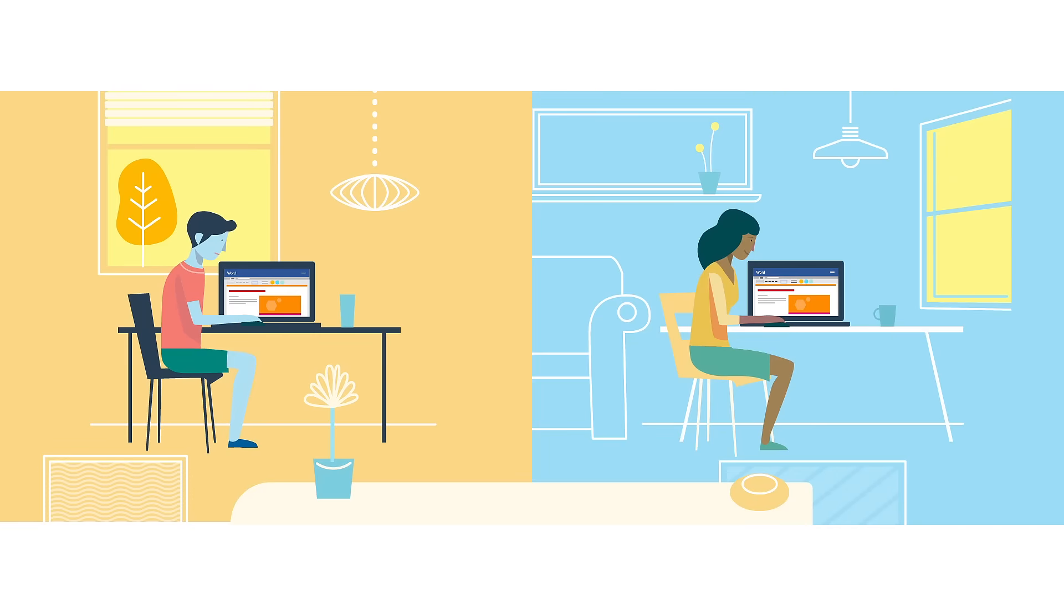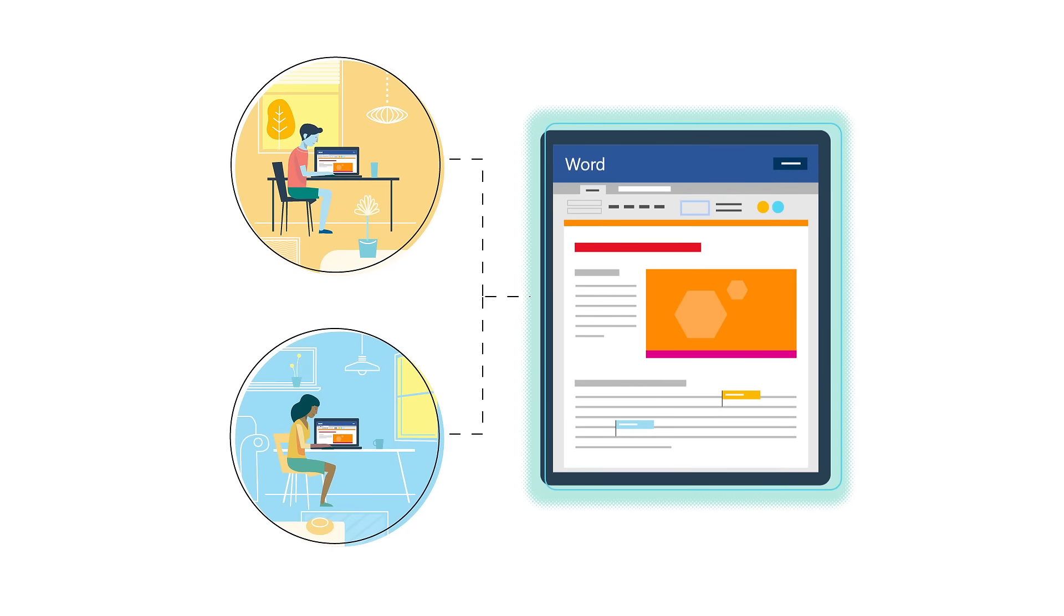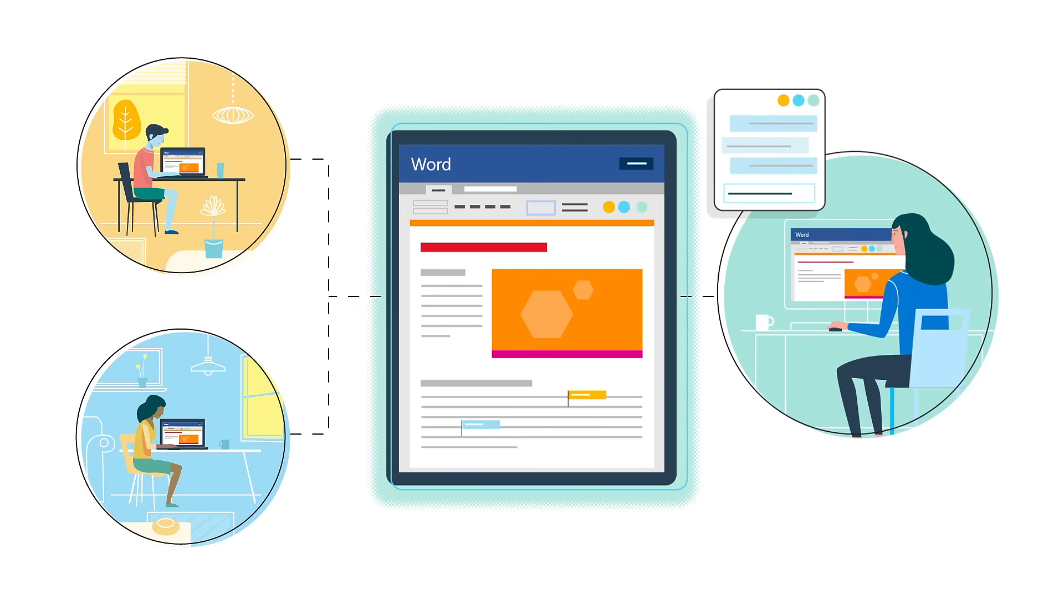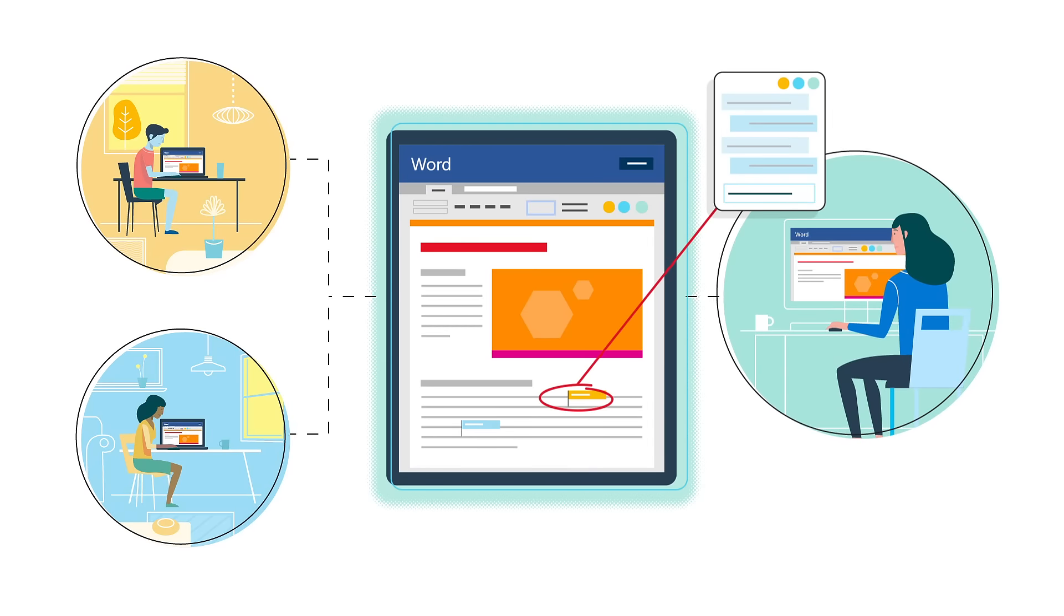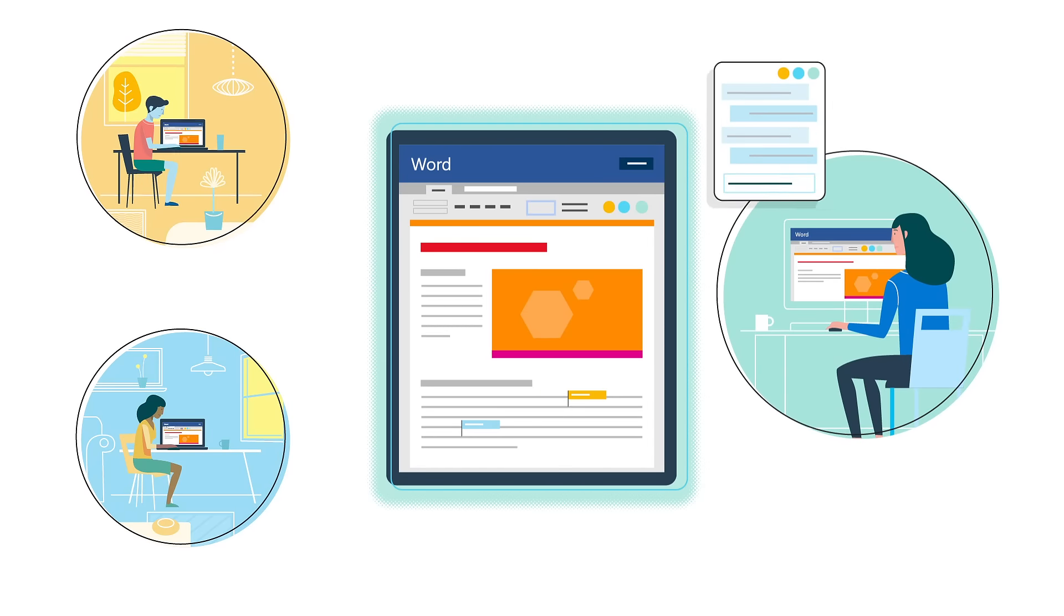With Office Online, students could work together, even outside the classroom. And the teacher could be there every step of the way to give feedback.